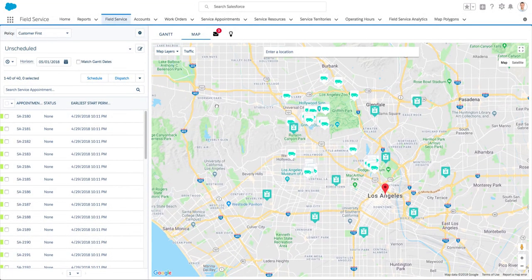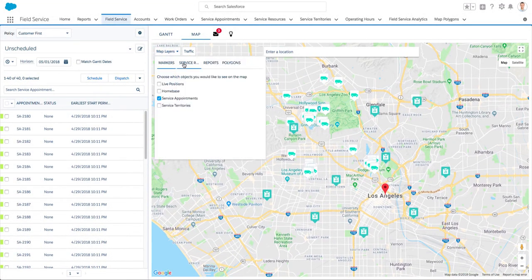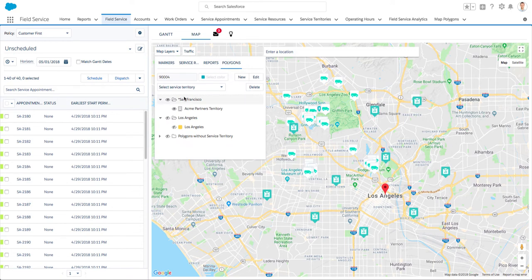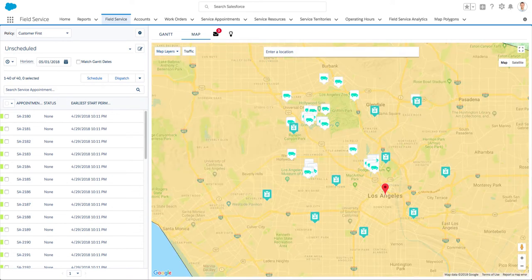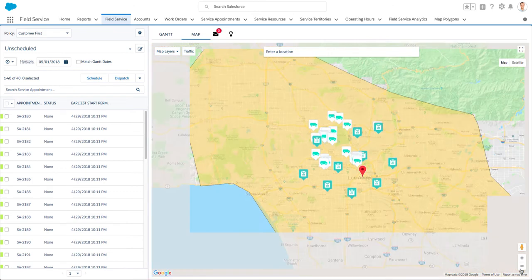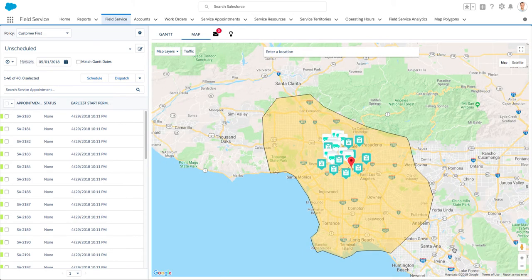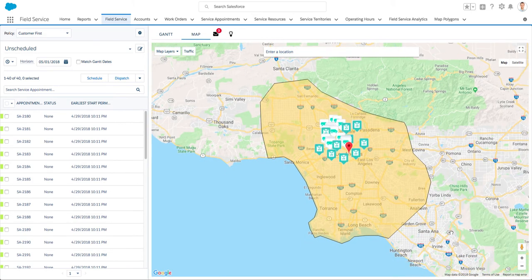Polygons go a long way in enabling Field Service Managers to plan service territories. Any service appointment will automatically be classified to the service territory based on its location and the relevant polygon, thus ensuring it will be assigned to the best resource serving that area, all without any human intervention.